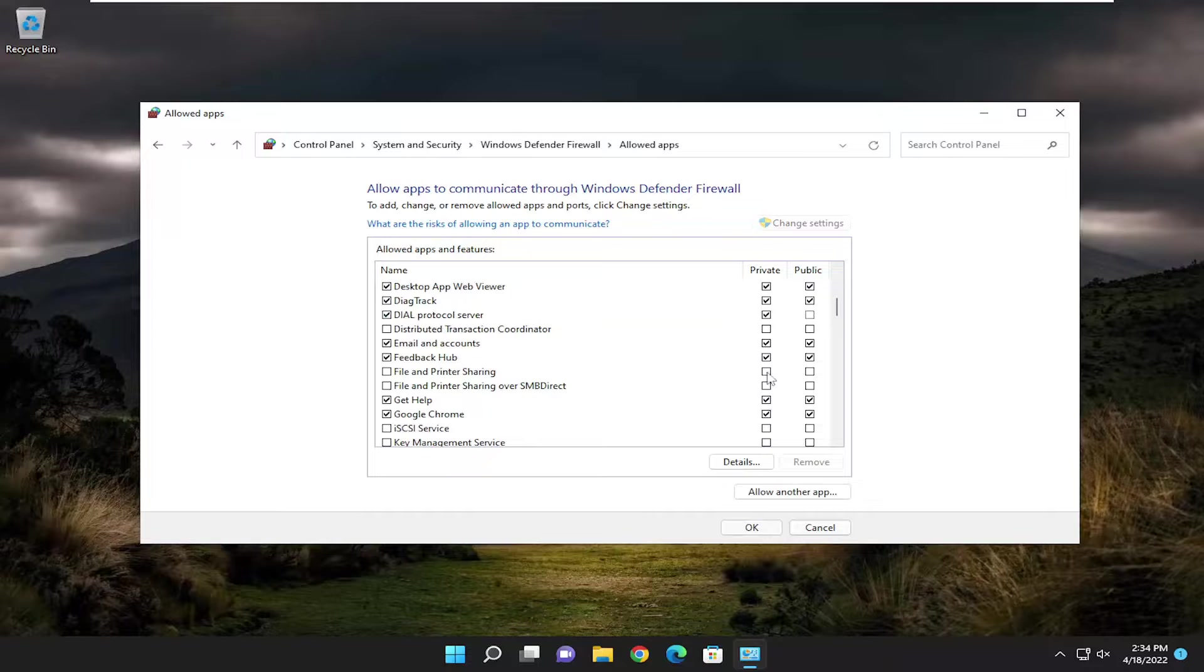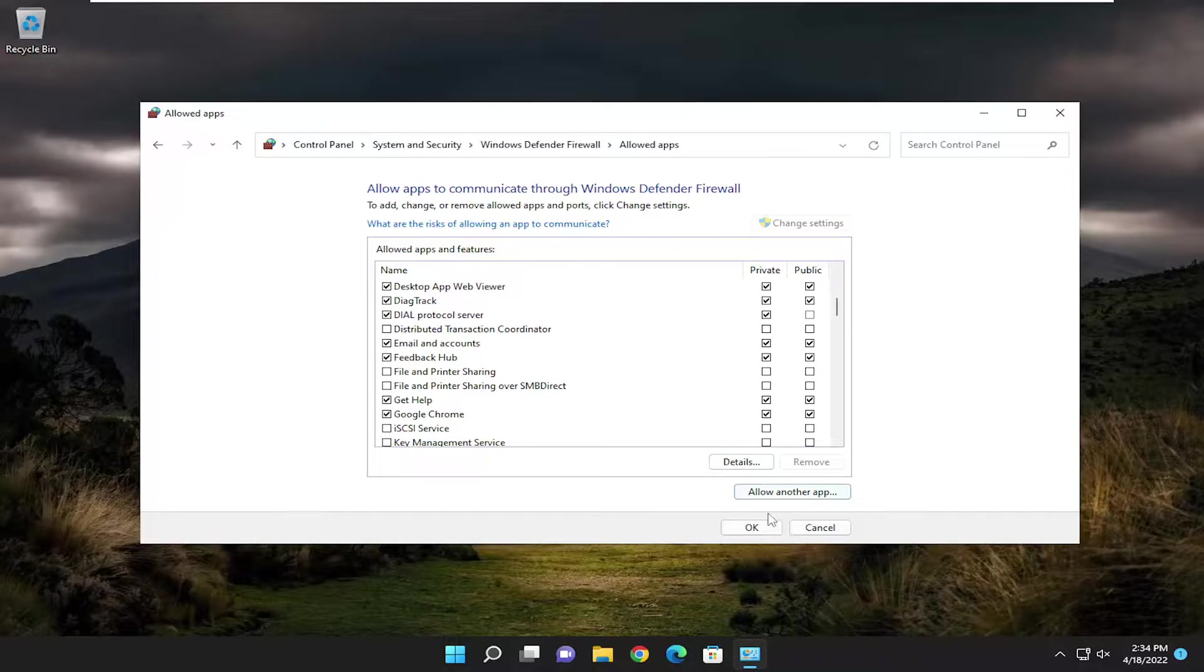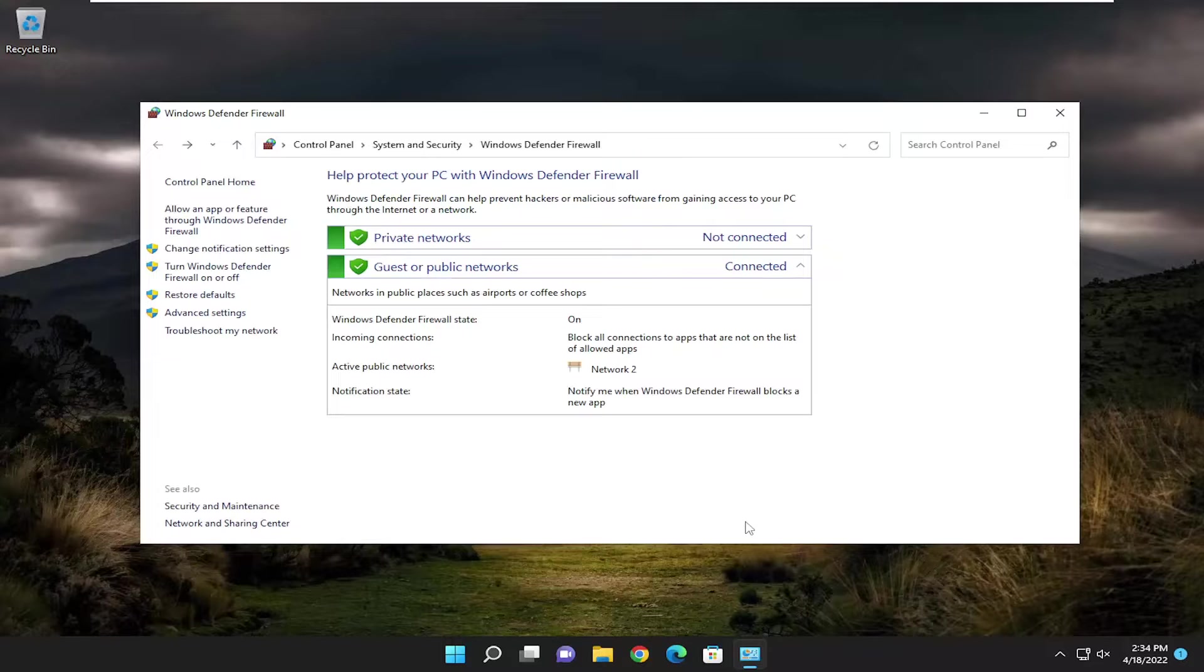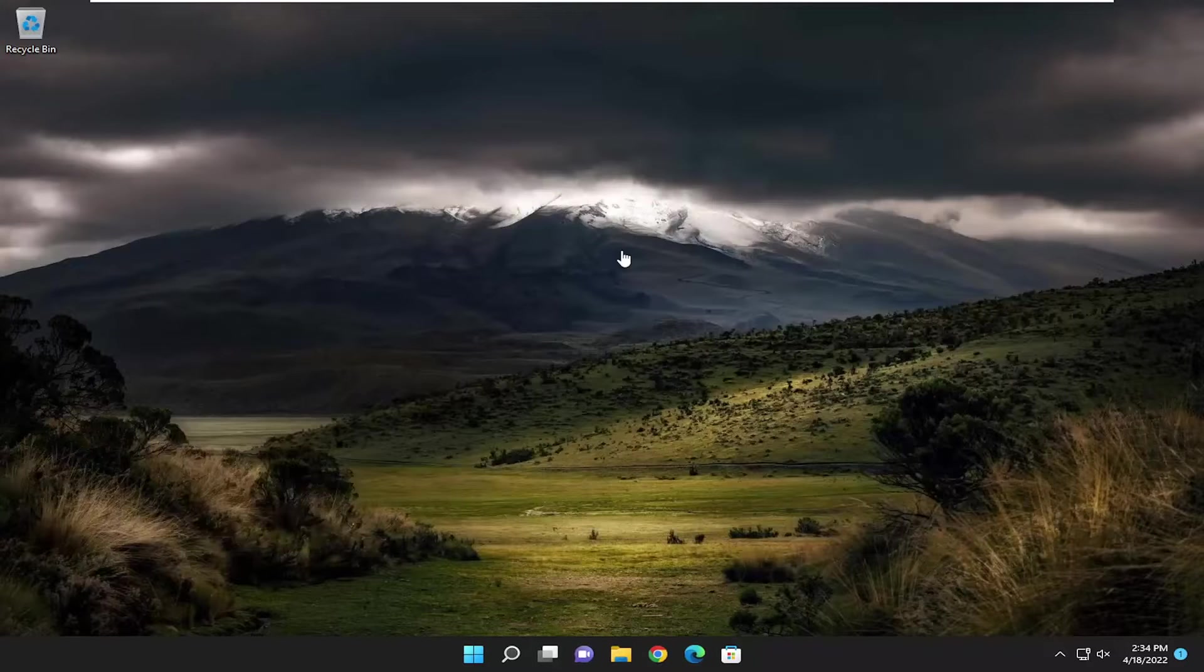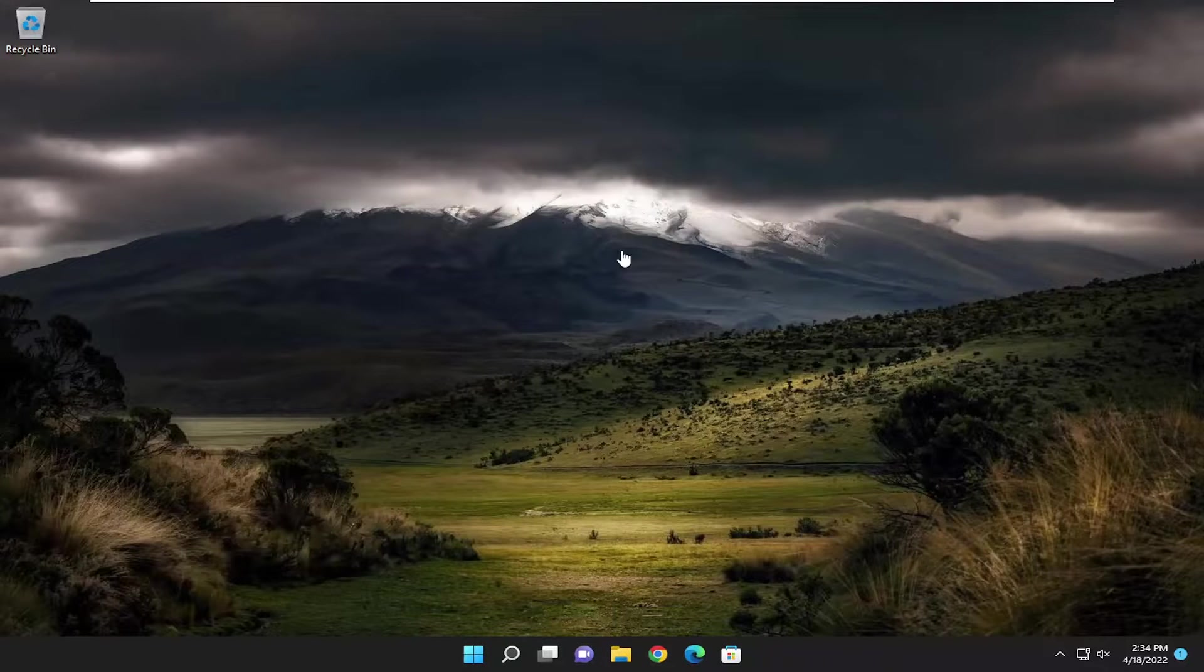Make sure the Steam item is checkmarked for both private and public networks. Select OK to save the change, and hopefully your issue should have been resolved.